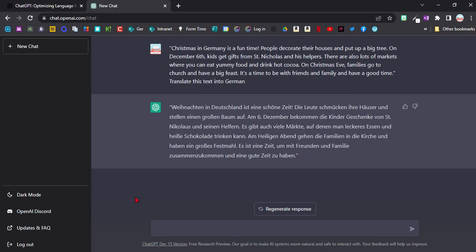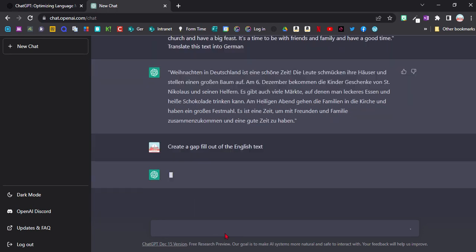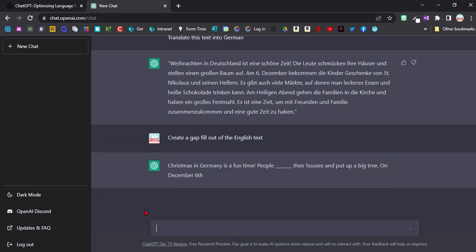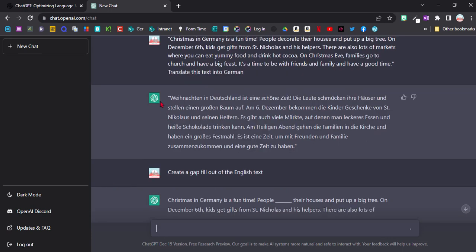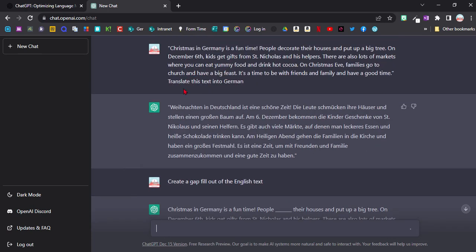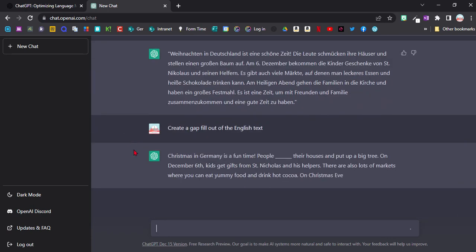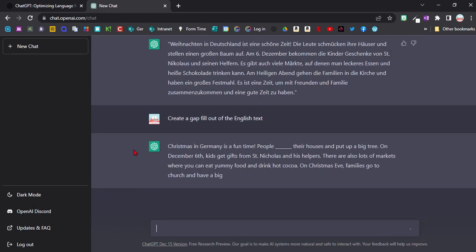So I'm going to use the English one for now. It should now start making a gap-fill text out of the English text above. And you can see that I don't need to write down the text each time. It still knows what I'm talking about, so it knows that I'm referring to the text up there which is great.